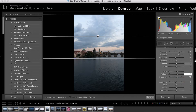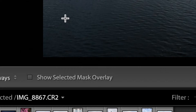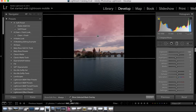As long as I have this gradient filter selected, I can go ahead and make as many changes as I'd like. Now something that I really like here is this tool called Show Selected Mask Overlay. If I check it, it's going to add color to show exactly where your adjustment has been applied.